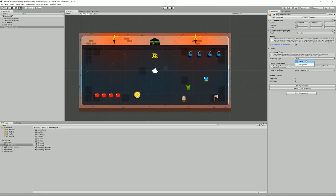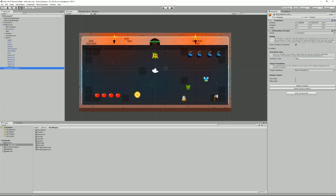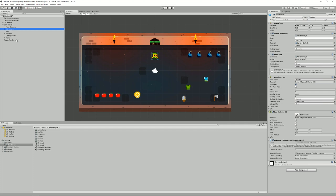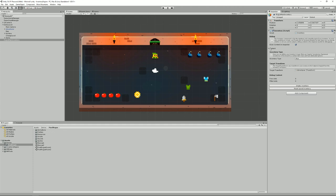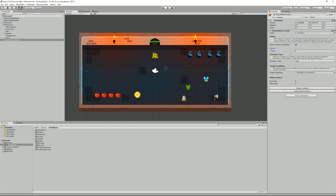I can set the type: Main or Equipment. Main is just for collecting stuff - it's your stash. Equipment is for things you can equip, like armor, a weapon, a helmet. I can also set a target transform, which the engine uses to know where your character is in the scene so it can drop items on the ground next to your character when you want to get rid of them. If you're using the Corgi Engine, this is taken care of. If not, you need to select your character and drag it into this field.